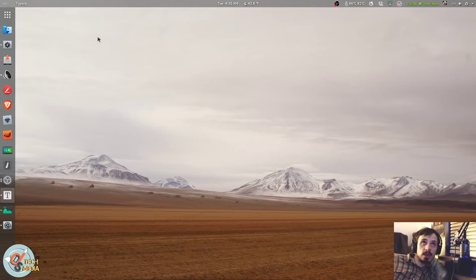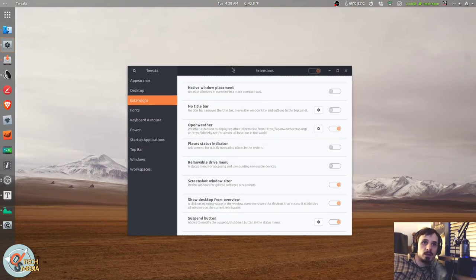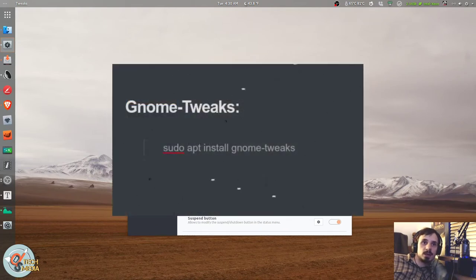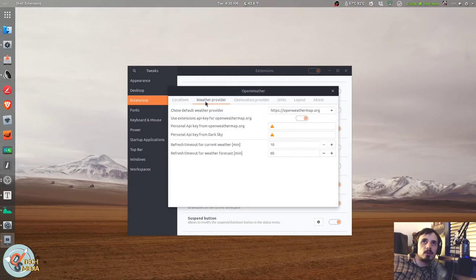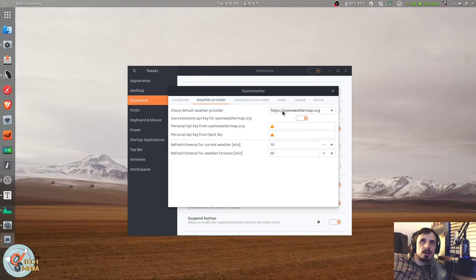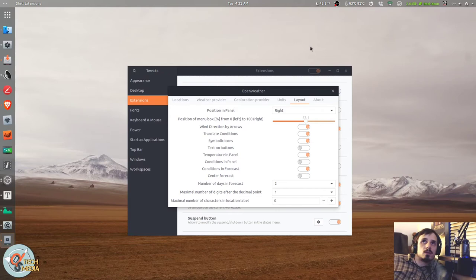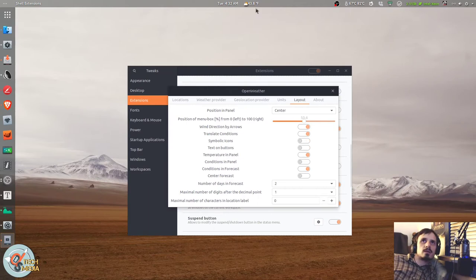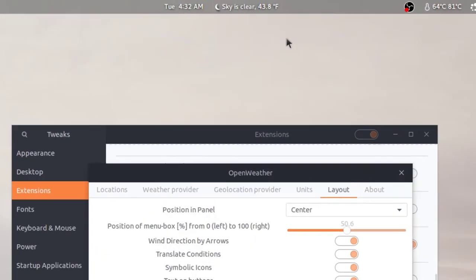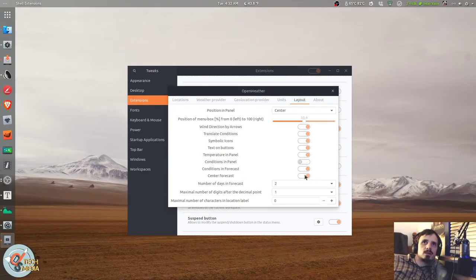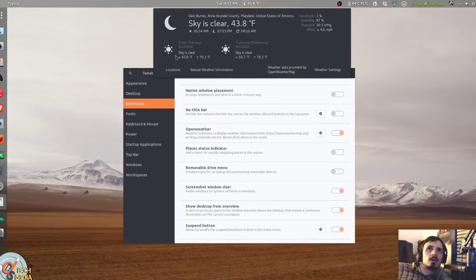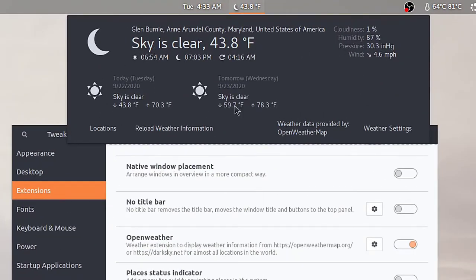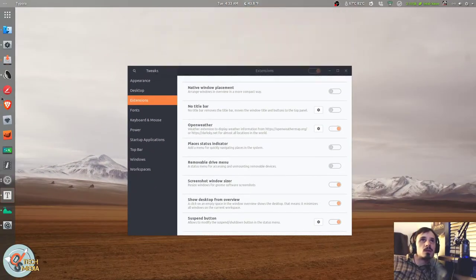So up next is another weather app. Well, it's actually a GNOME extension. And if you're going to be using GNOME extensions, you're going to need to install GNOME tweaks. You can do that with sudo apt install gnome-tweaks. We go to extensions here. The one we're looking at is called OpenWeather. And this is the dialog for it. You can switch between OpenWeatherMap or DarkSky.net and set your refresh timeout for current weather and for current forecast. You can also change where it appears in your panel. Right, center is where I keep it, and of course left. We can set it over here.